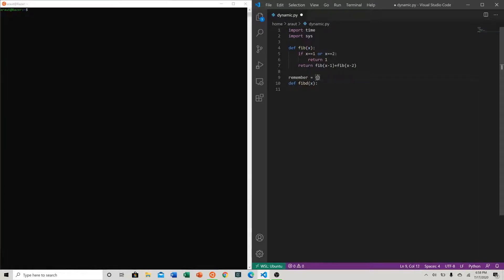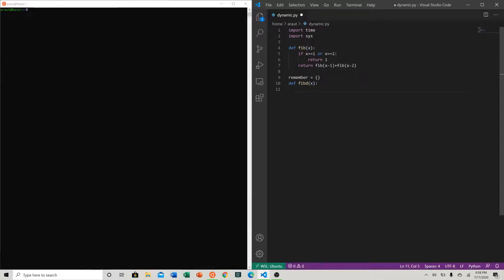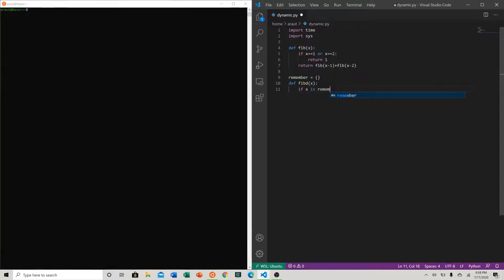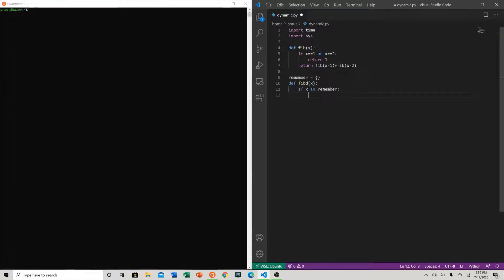We'll want to fill in values there later. Let's go ahead and see what we need to put to start with. So if x is in 'remember', meaning we already ran our fibonacci function for that value, we can just return it.